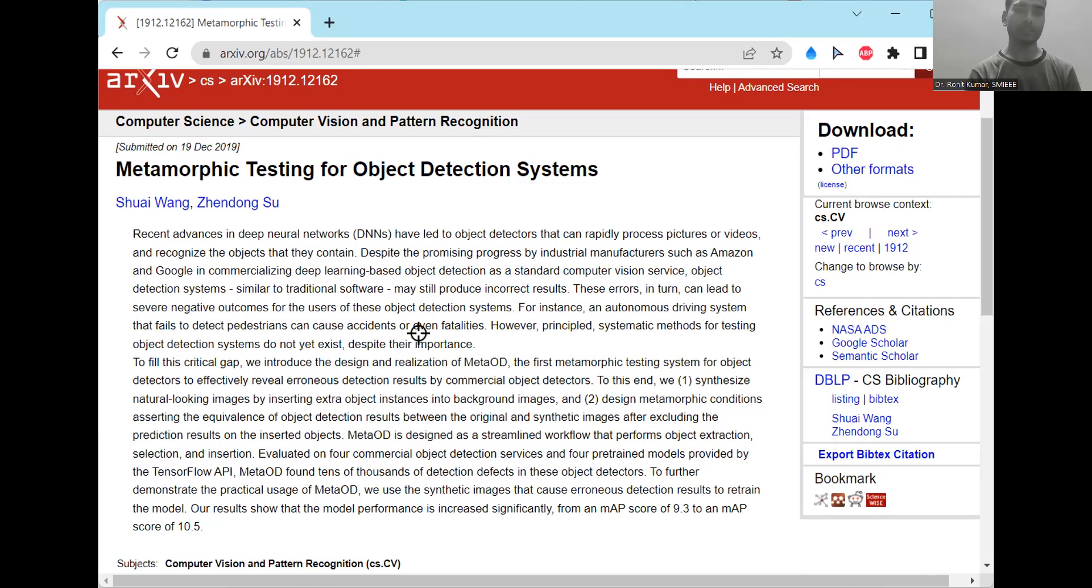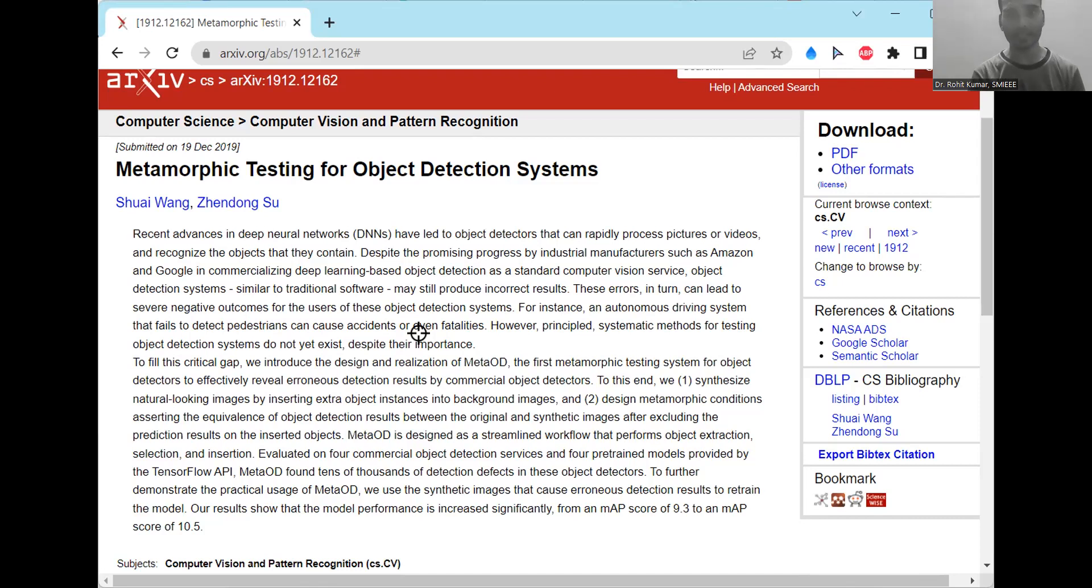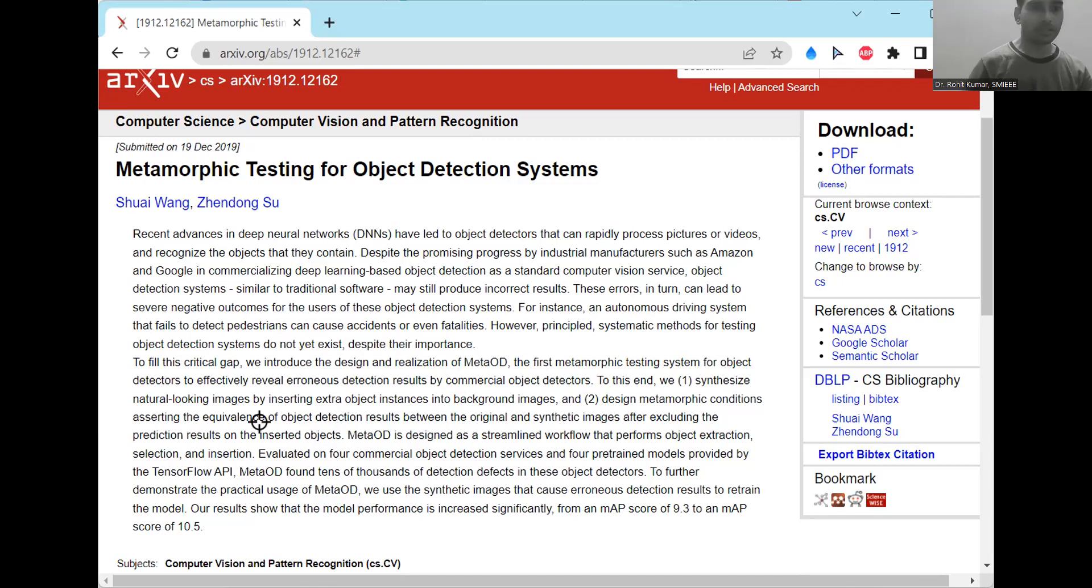So in this way, they have synthesized natural looking images by inserting extra object instances and designed the metamorphic conditions predicting the results and the inserted objects. Finally, the assertion on the equivalence of the object detection has also been discussed.